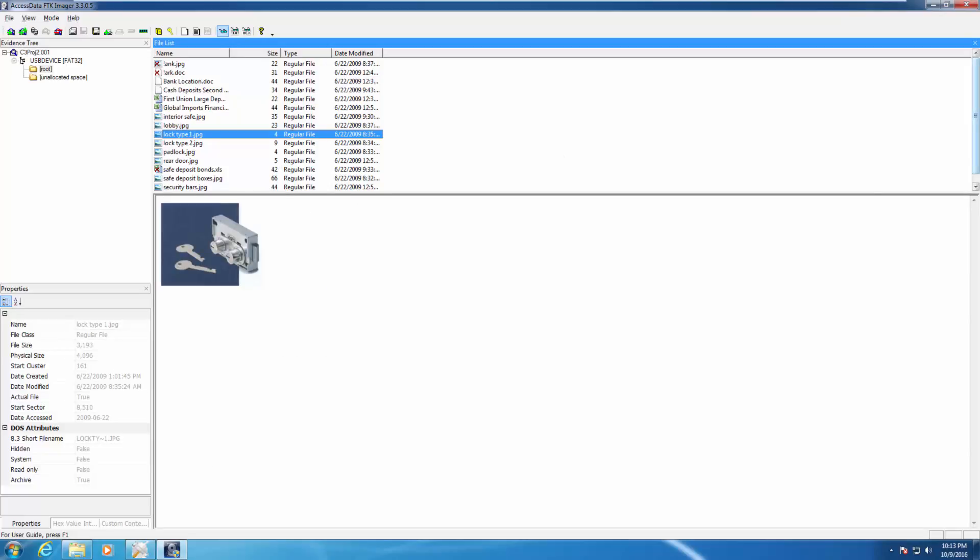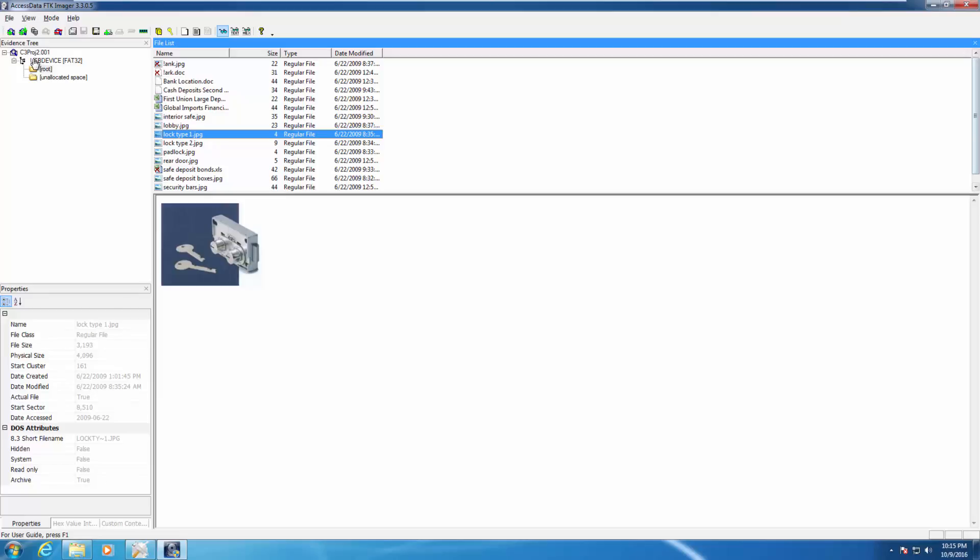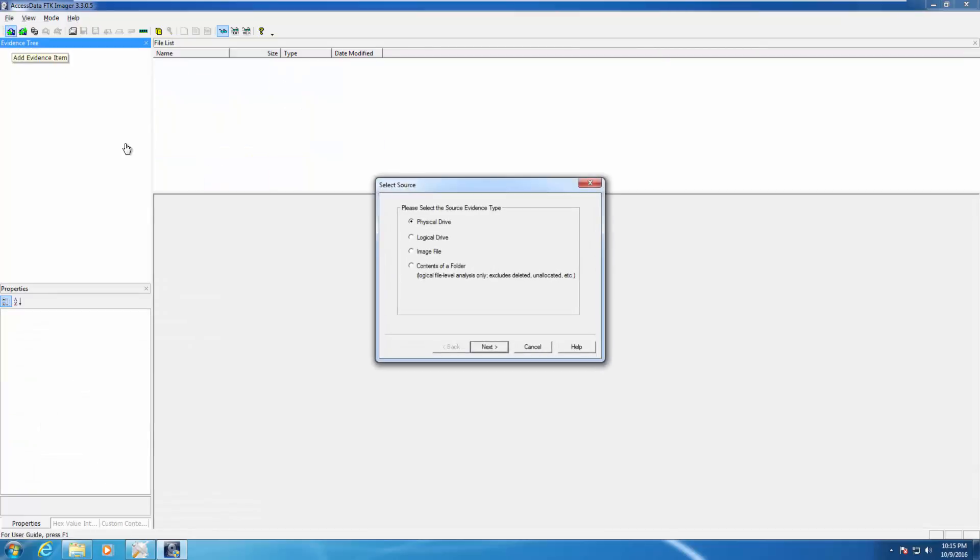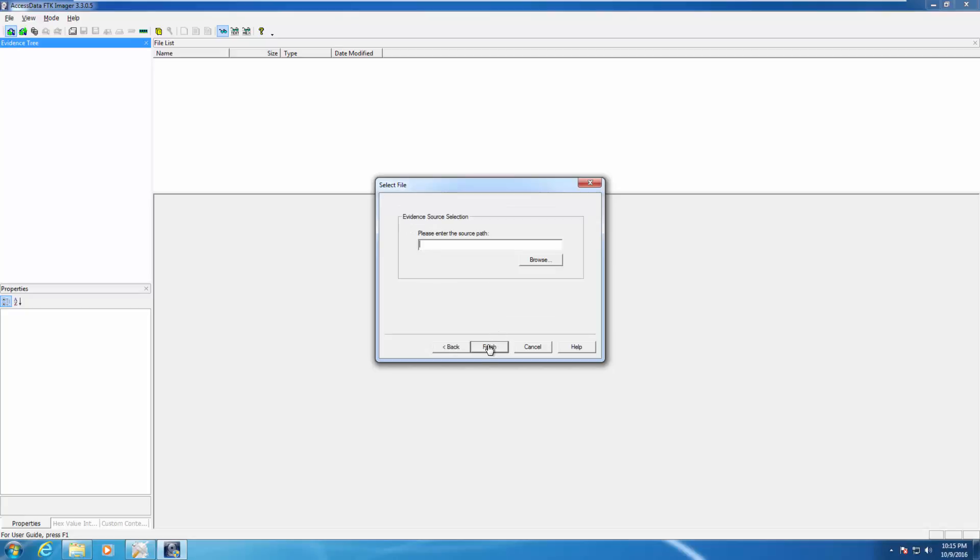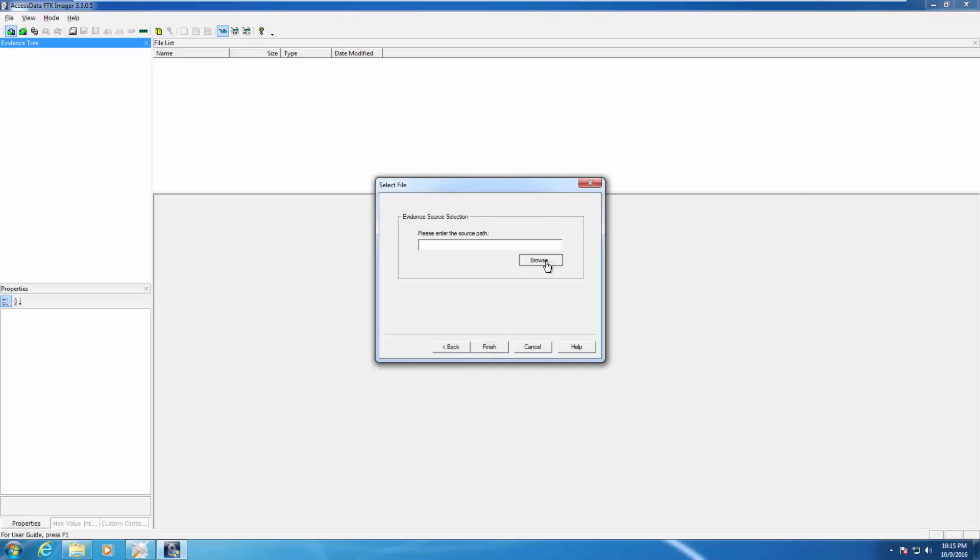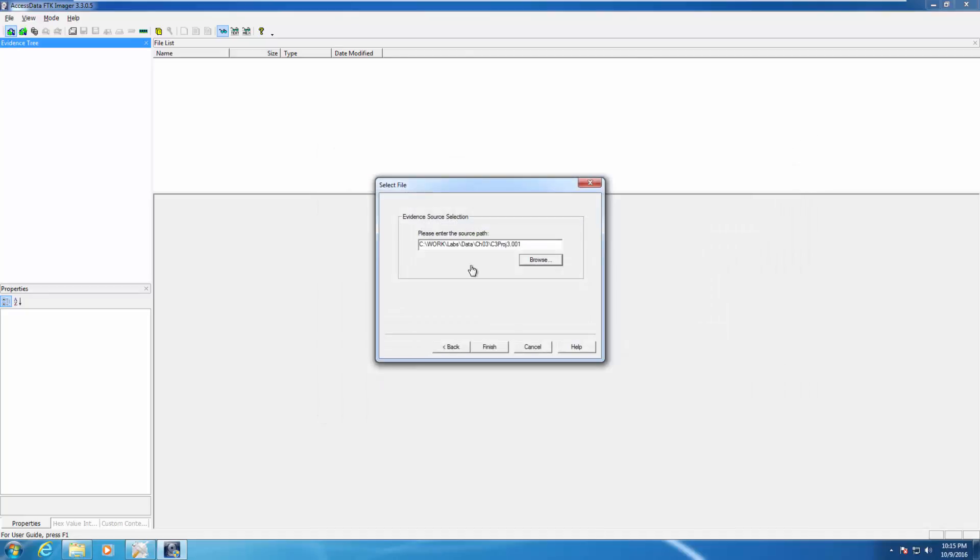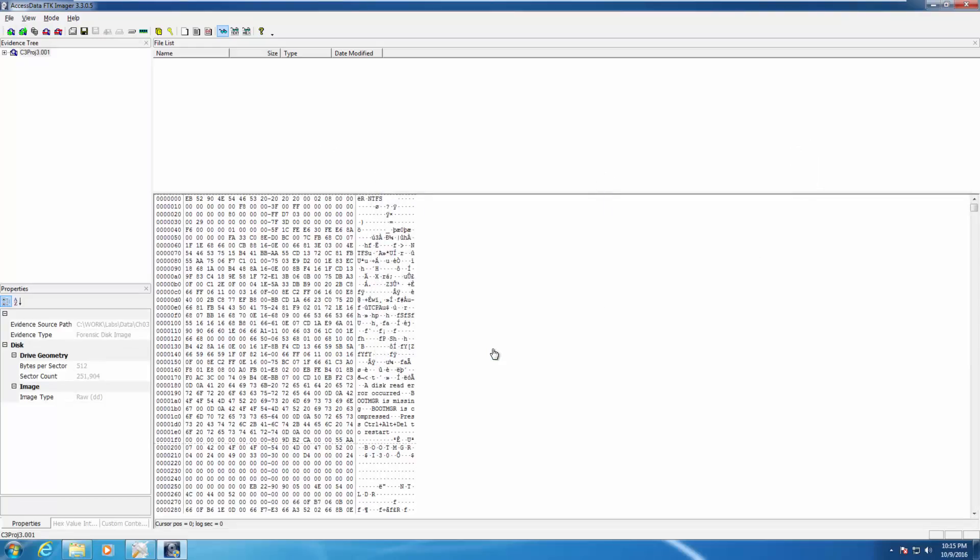Let's go on to 3.3. We're going to be looking at an NTFS image. We're going to remove this evidence. We're going to add another image file. This time we're adding image file chapter 3, project 3. We're going to expand it out. It's a RAW.